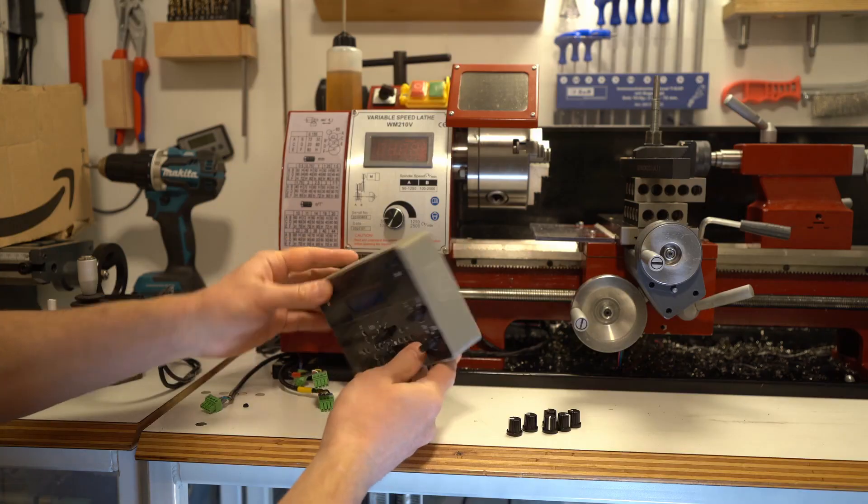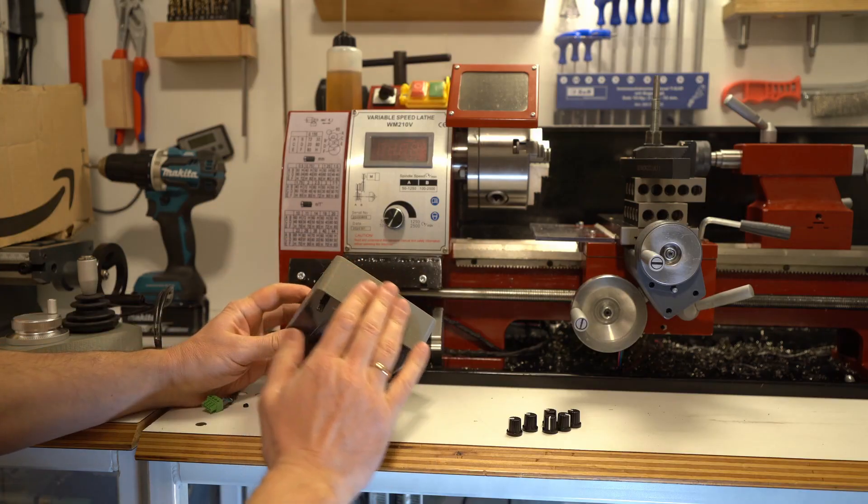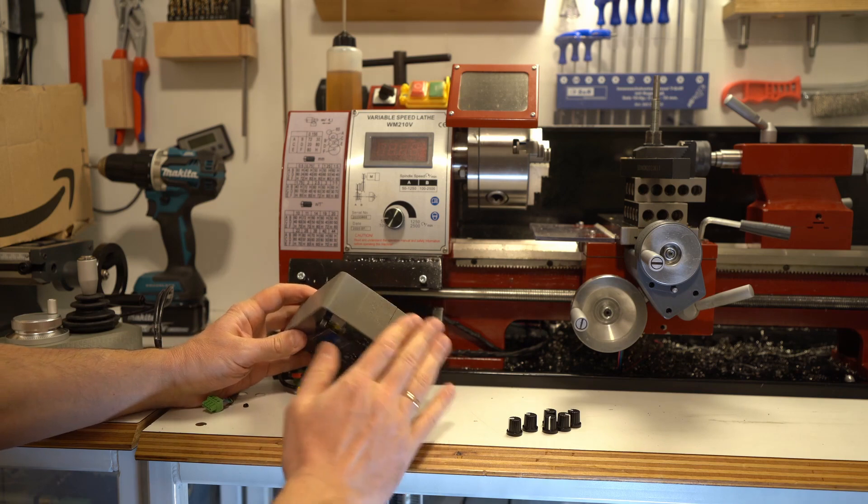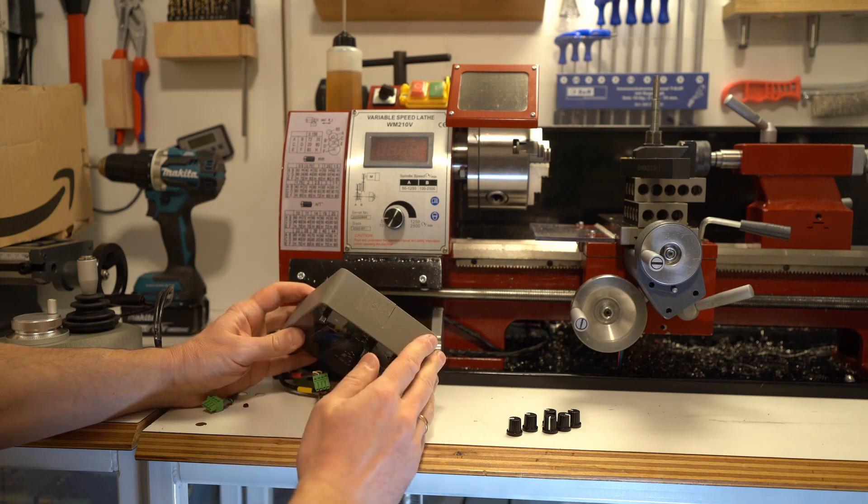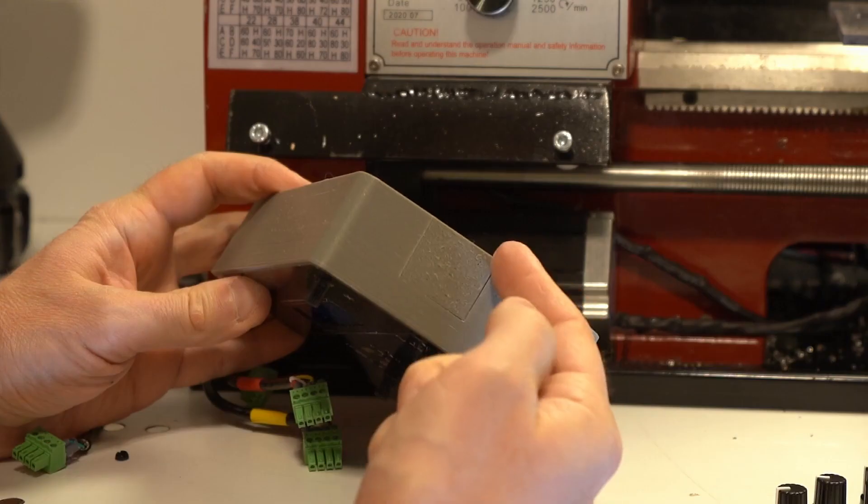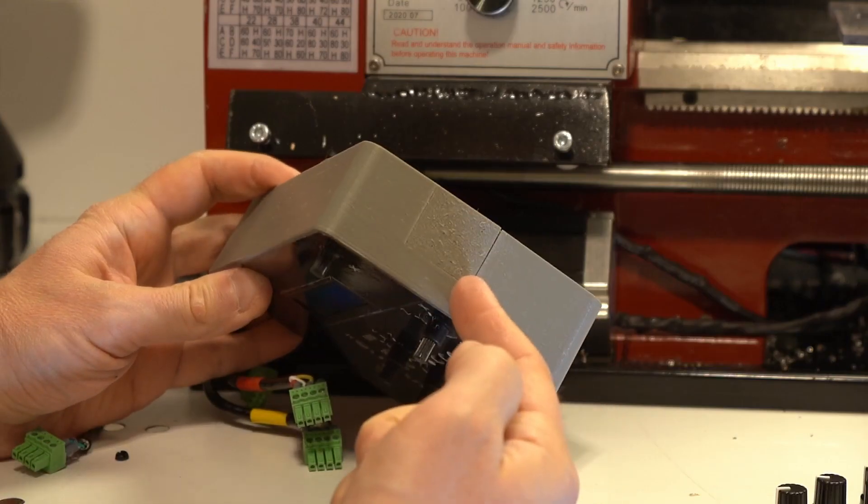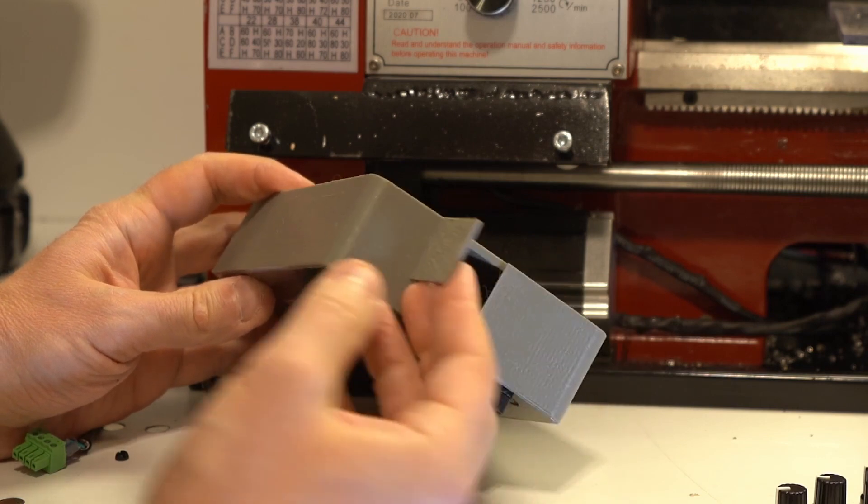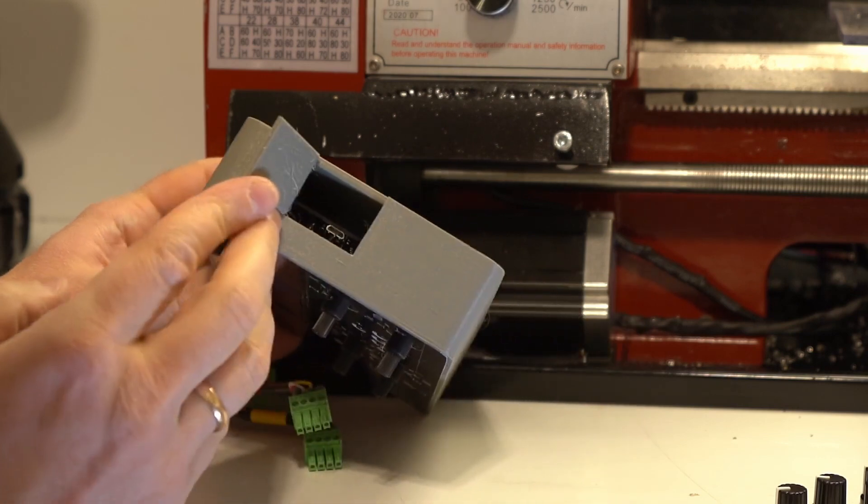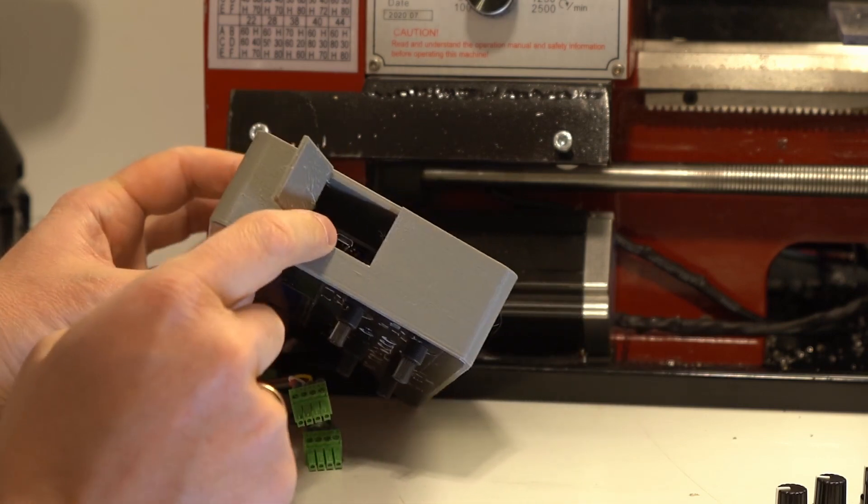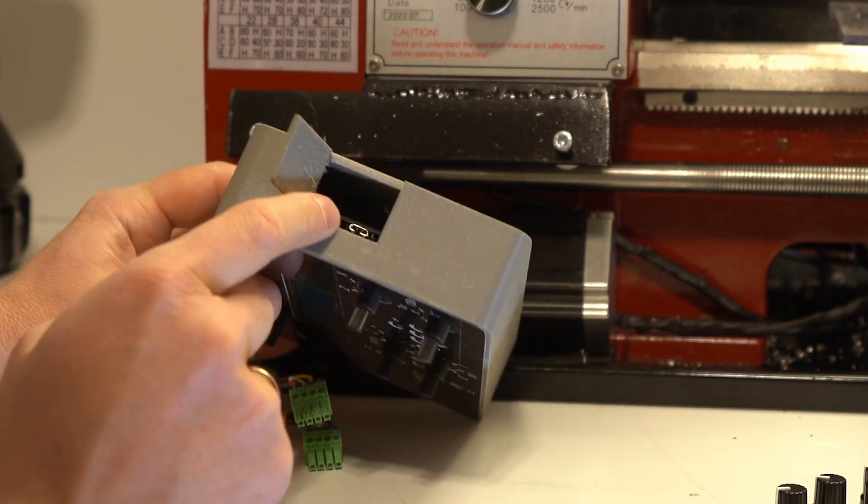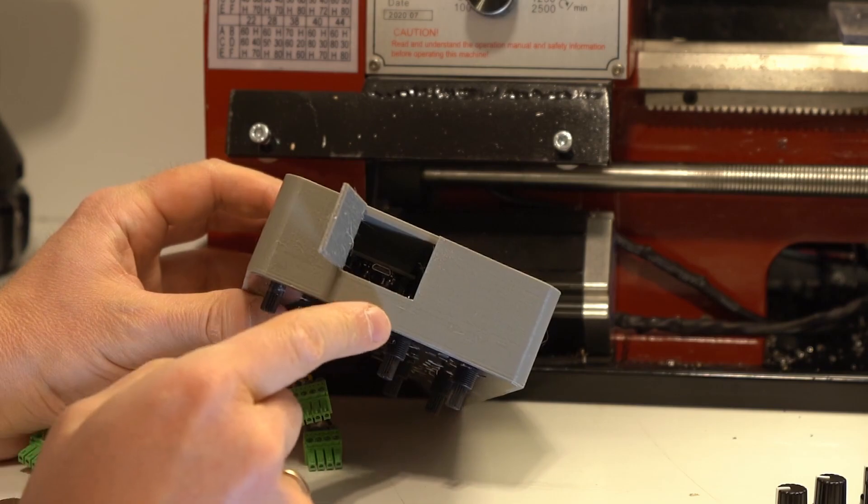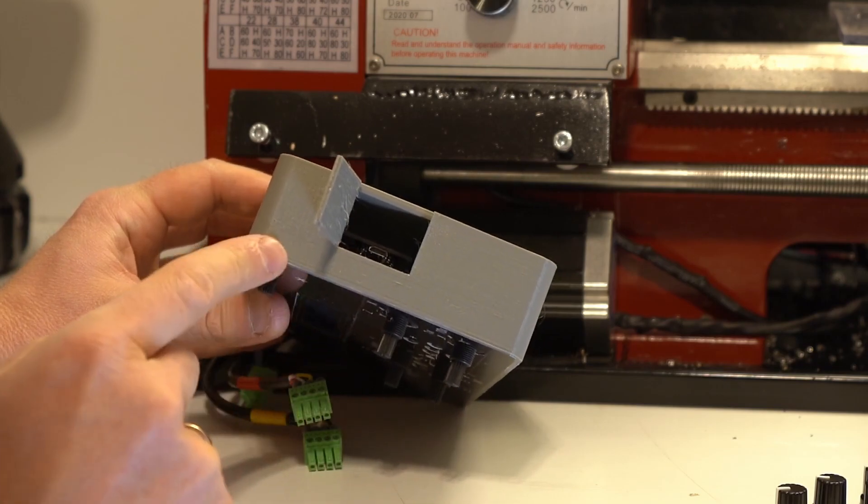Now when the case is printed, this wall is one piece, but then you can make a cut over here and then this door can be opened, giving you access to the Arduino Mega USB port for programming.